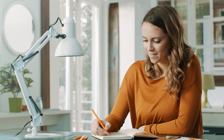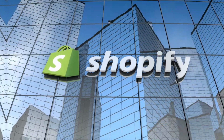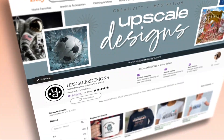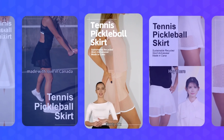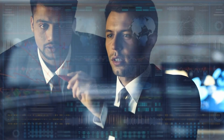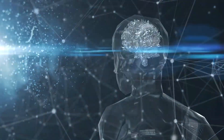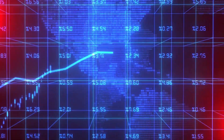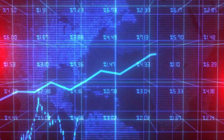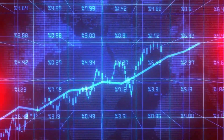Ever wished you could magically turn your Amazon, Shopify, or Etsy product links into eye-catching videos? Well, now you can. Today, I will show you a new AI tool that's changing the game for business owners. Let's make it happen and boost your online presence and sales.